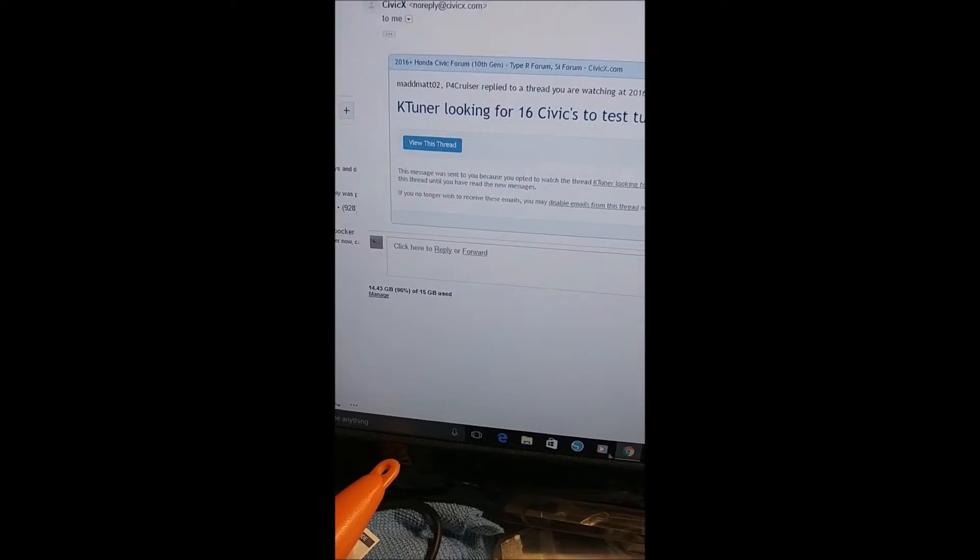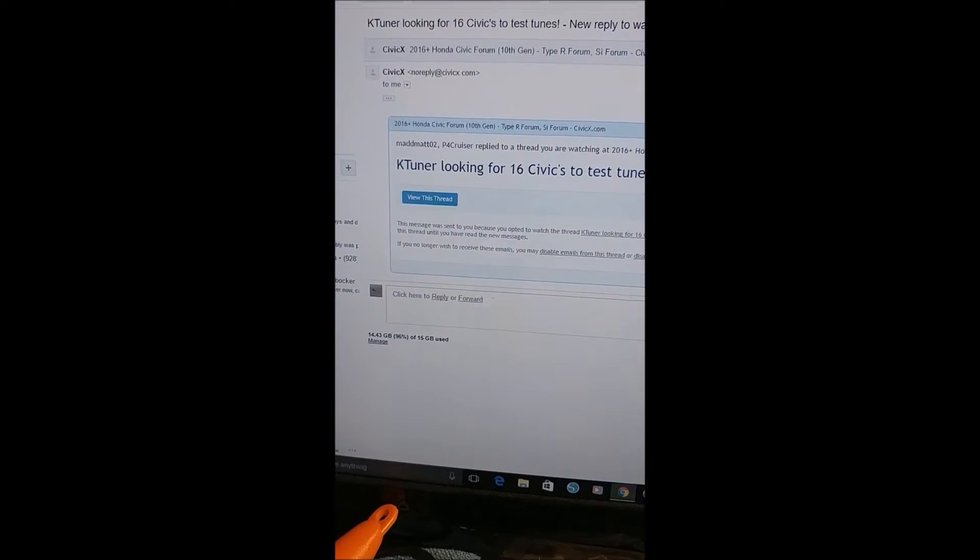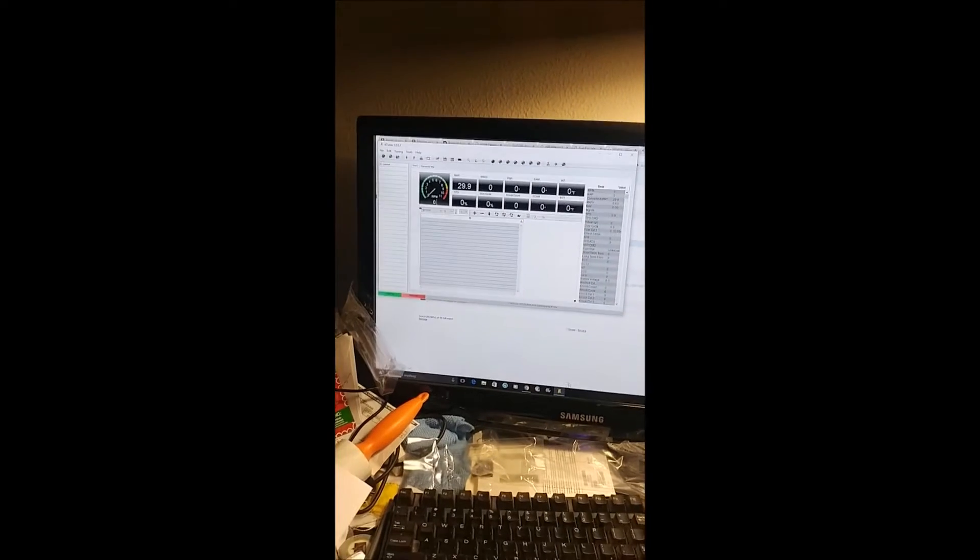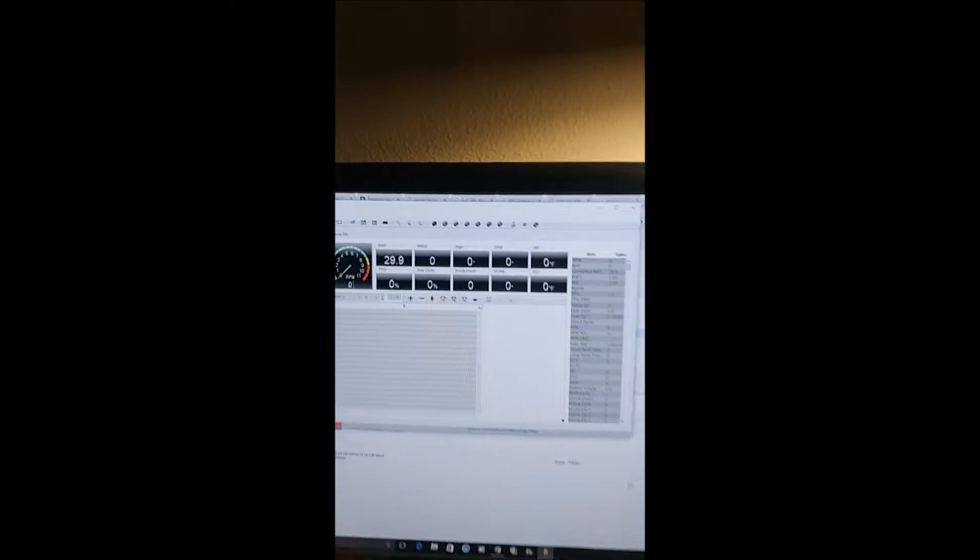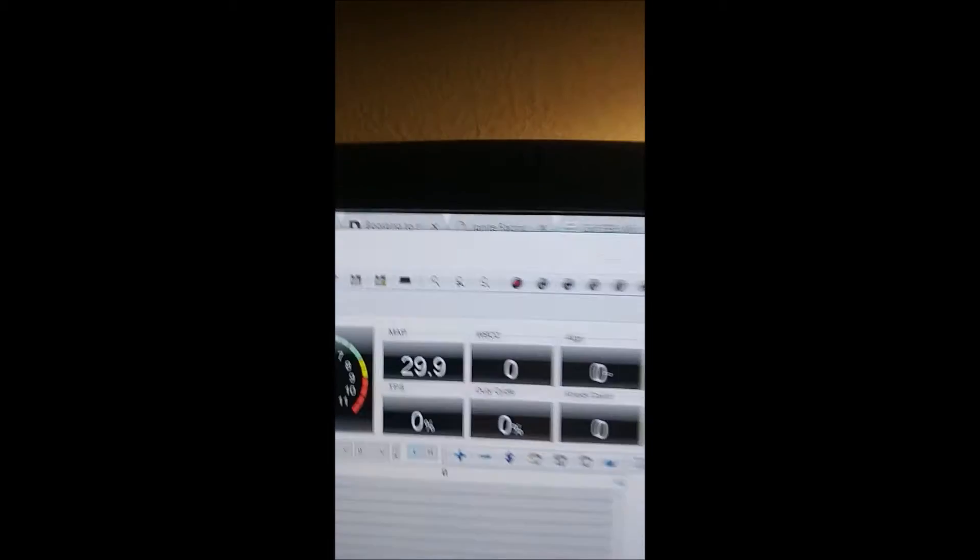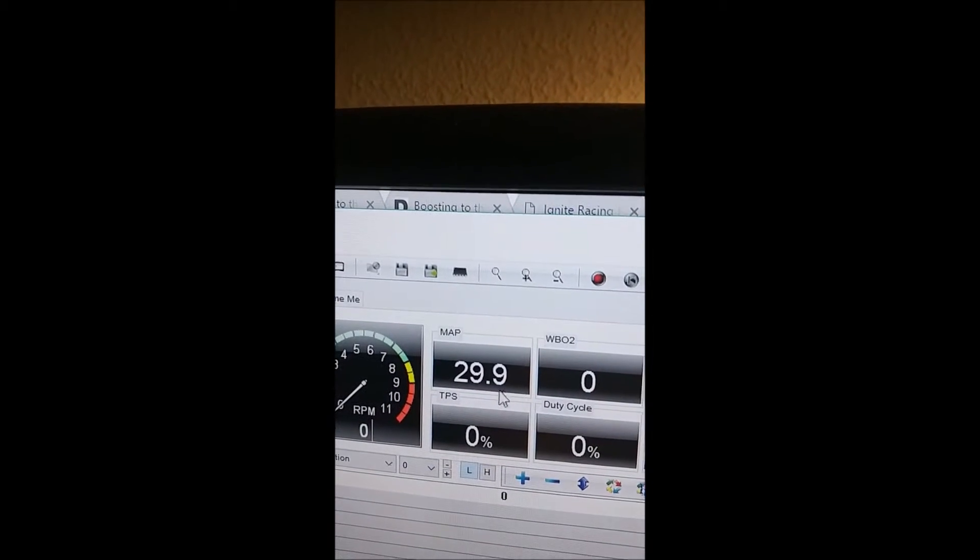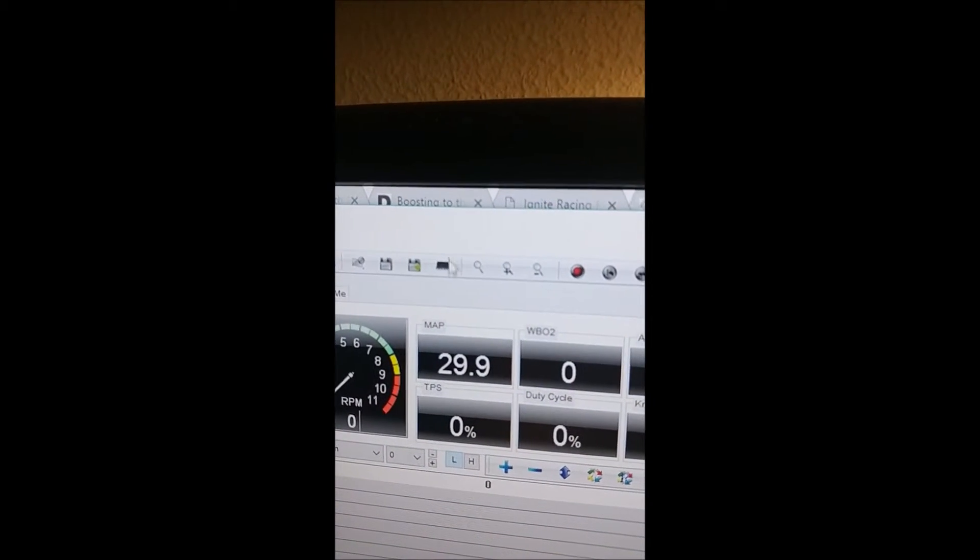What's up YouTube, it's Car Addict. I'm gonna make this real quick, I'm not even gonna edit it. I'm just gonna piece this with the next, shoot and upload it. It's basically just real quick going over how to data log with the K-tuner.